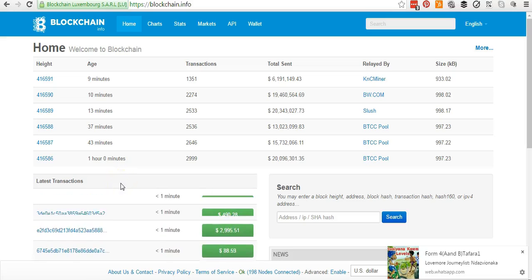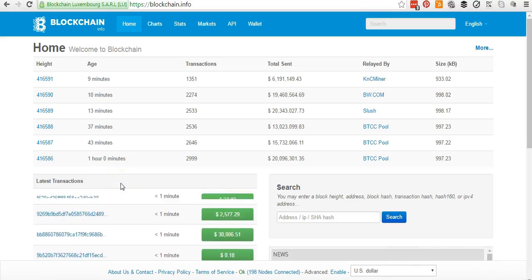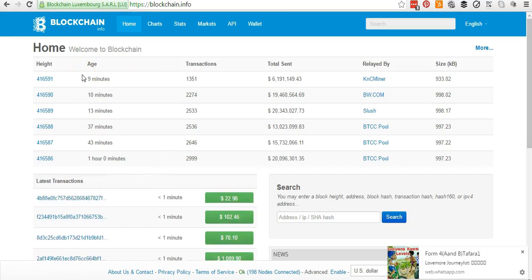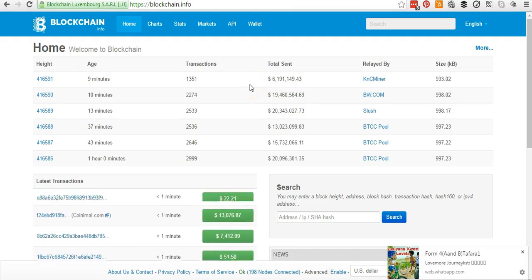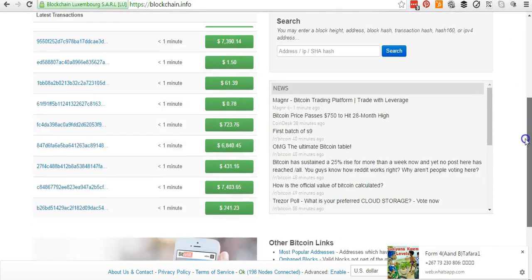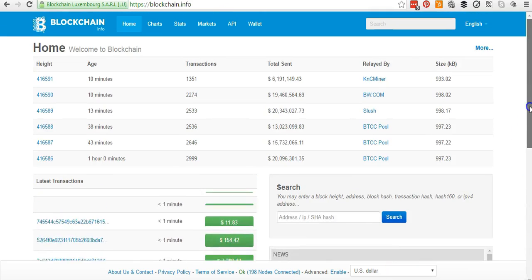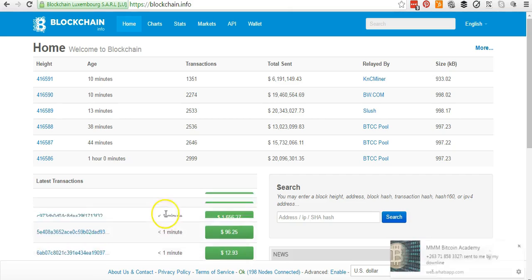Hello everyone and welcome back again to this training series. My name is Kuda from Zimbabwe, and today I want to show you how to add security to your blockchain account. Before I show you all the steps you need to take to add security to your blockchain account, as you can see, these are all the transactions happening in blockchain.